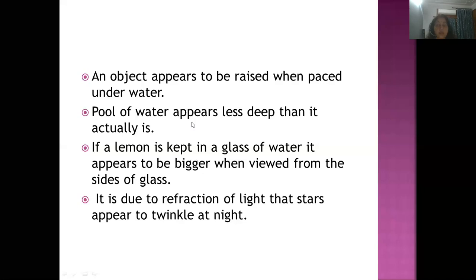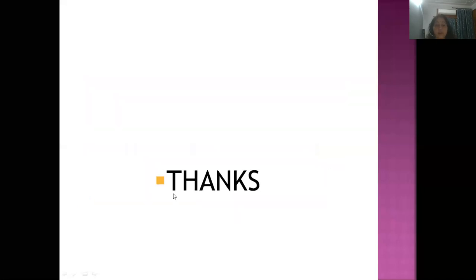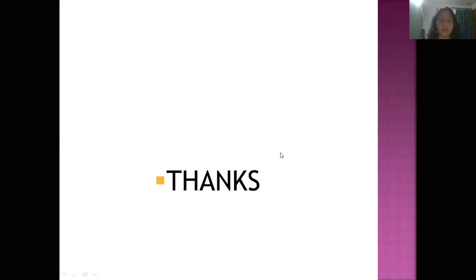So this is all for refraction. Go through the slides properly and I think you are able to understand the topic of refraction very well. Thank you all and have a nice day.